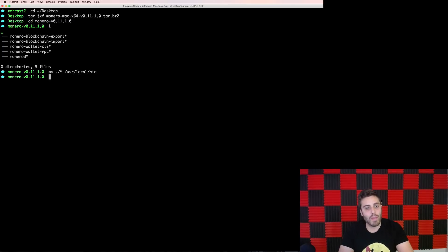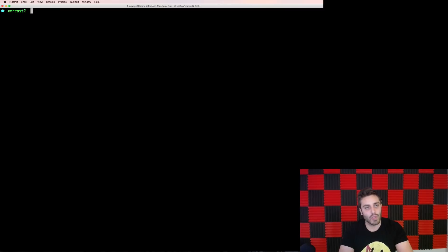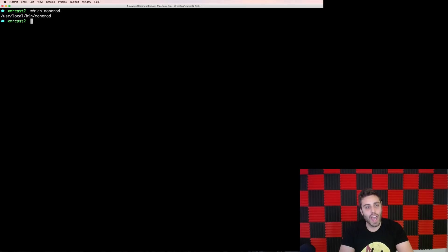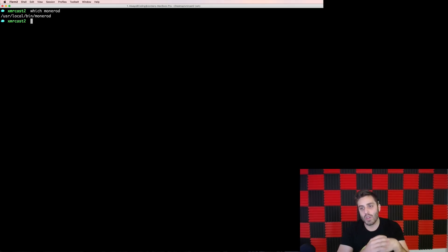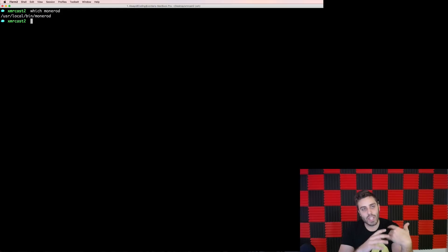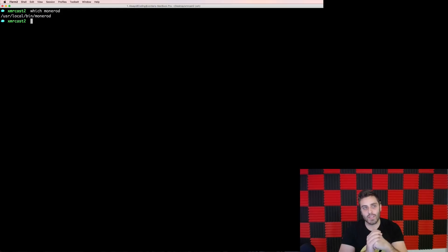And then once they're all in my binaries folder, I should be able to go back into that XMR cast folder that I was in. I should be able to do which Monero D, and it should be able to read it from my path. So if you can find the Monero daemon executable on your path, then you have the Monero daemon successfully installed.